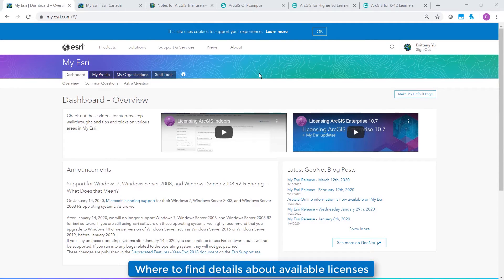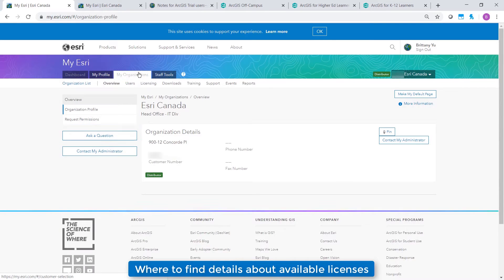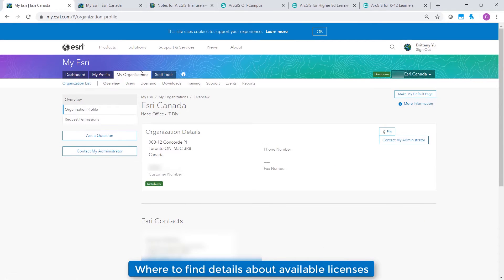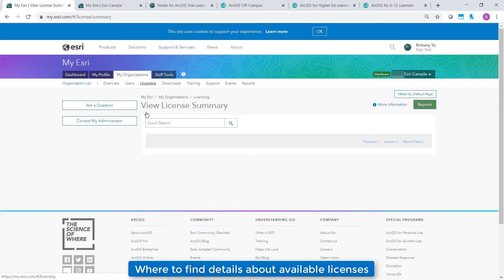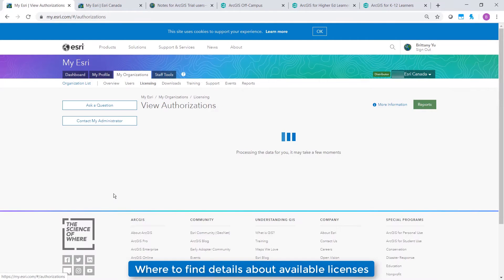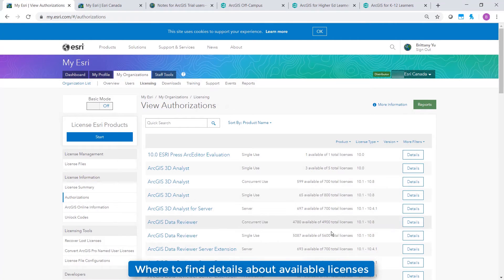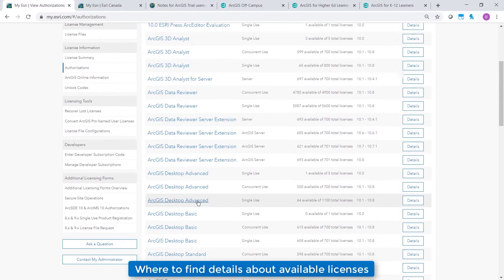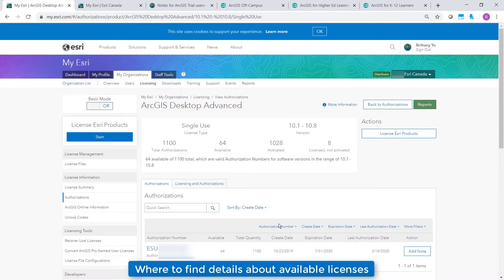My Esri is our self-serve online portal for you to access your organization's licensing information and download the software. All licensing information can be found on the My Organization tab by clicking Licensing. You can find specific authorization codes under Authorizations, and by clicking the product you're hoping to authorize. If you have any issues connecting to My Esri, please contact our customer care team.